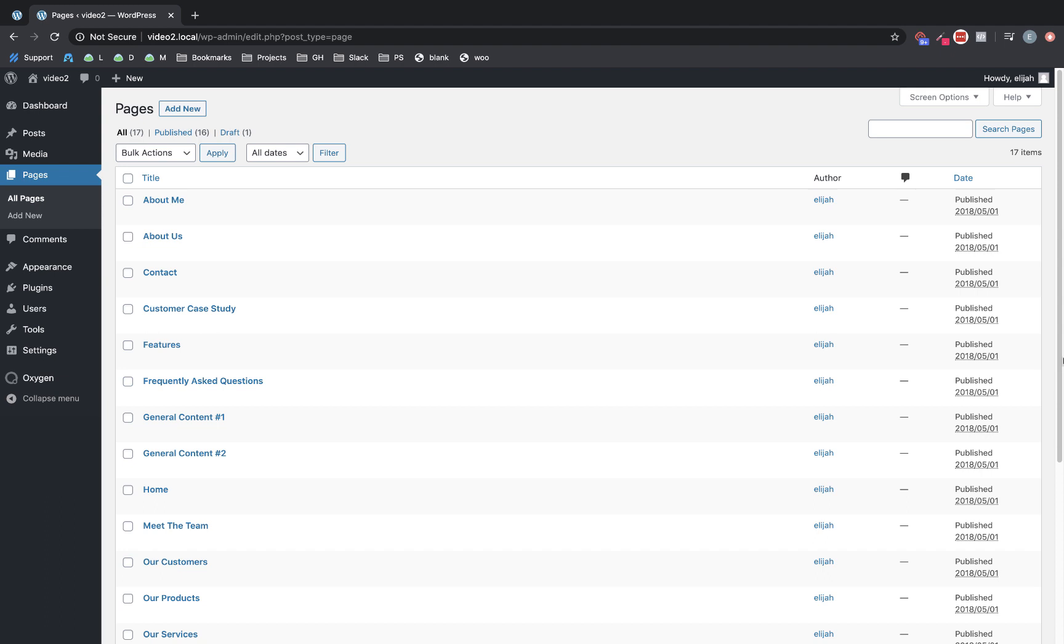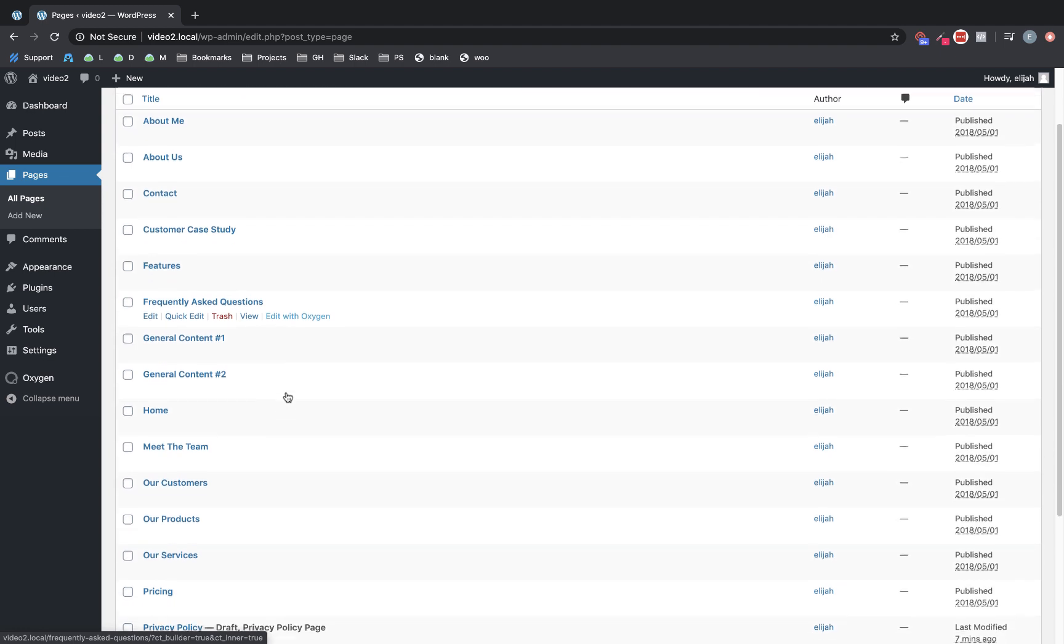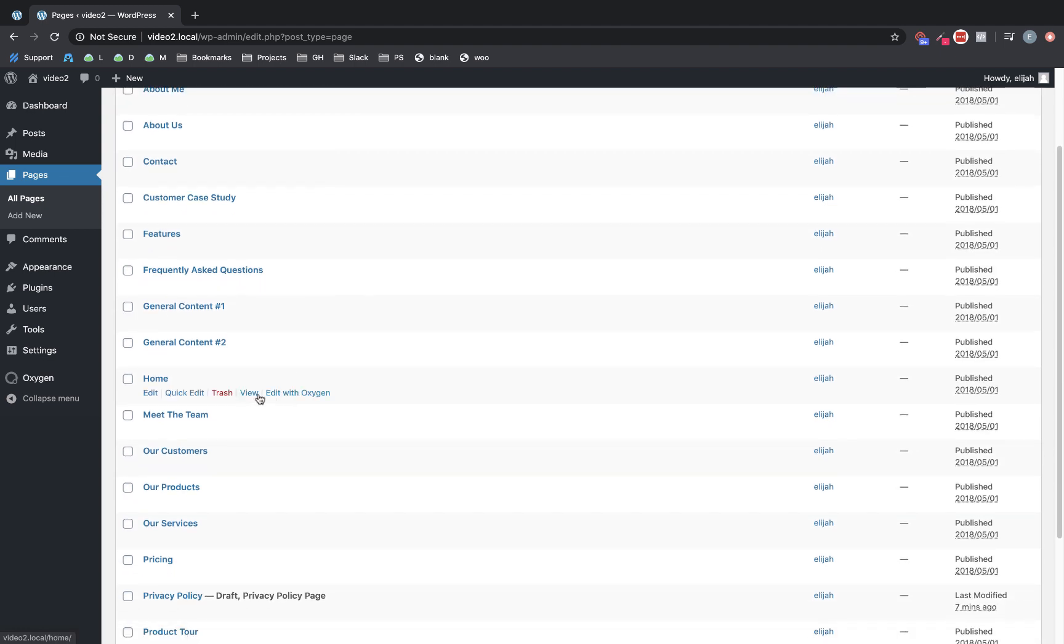First you can see I'm starting at a post list in WordPress, and that's because we've now added an edit with Oxygen button to the post quick links here. This is a relatively minor change, but it is a huge convenience item for anyone that uses Oxygen regularly.